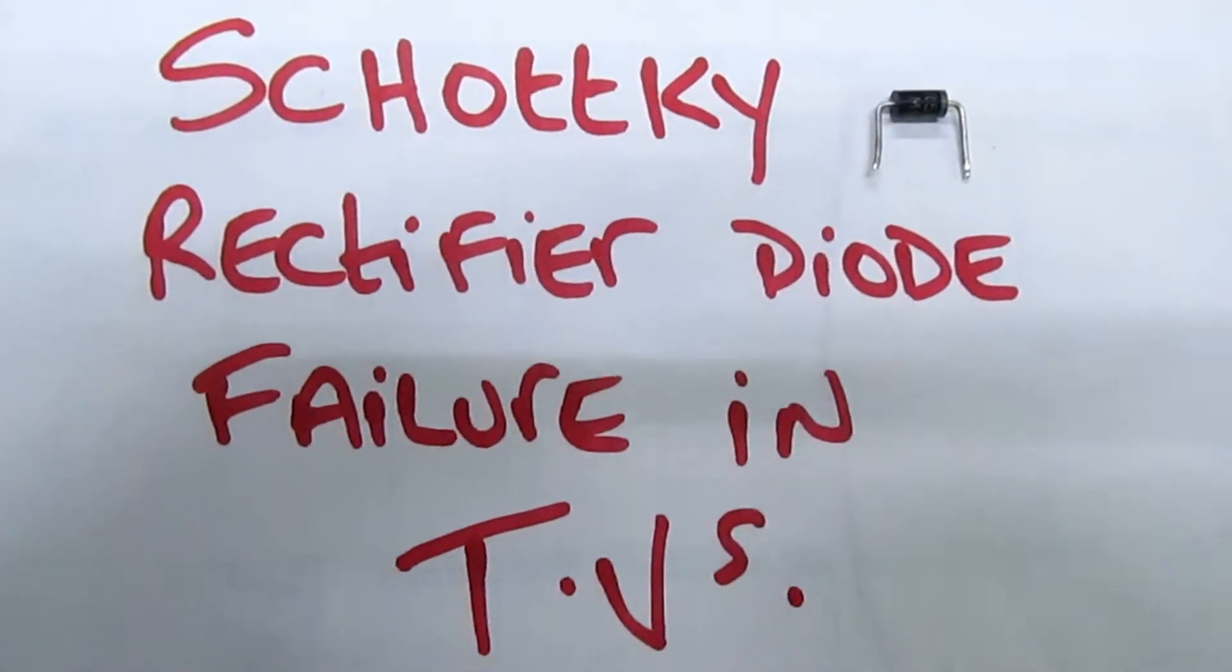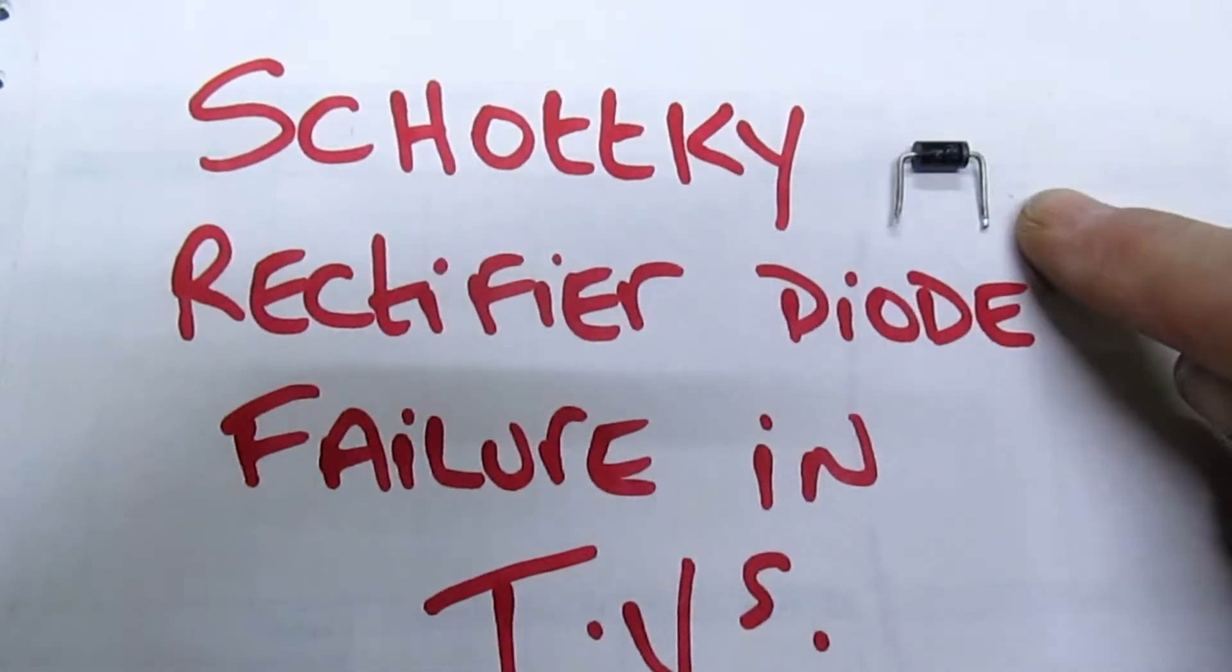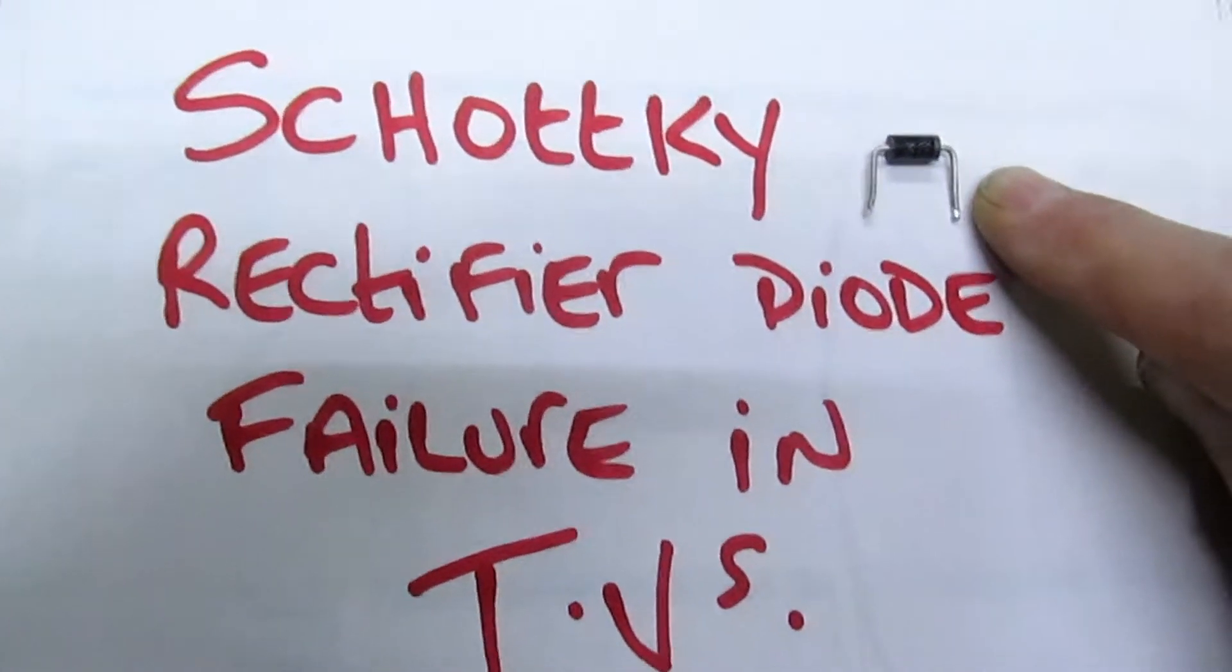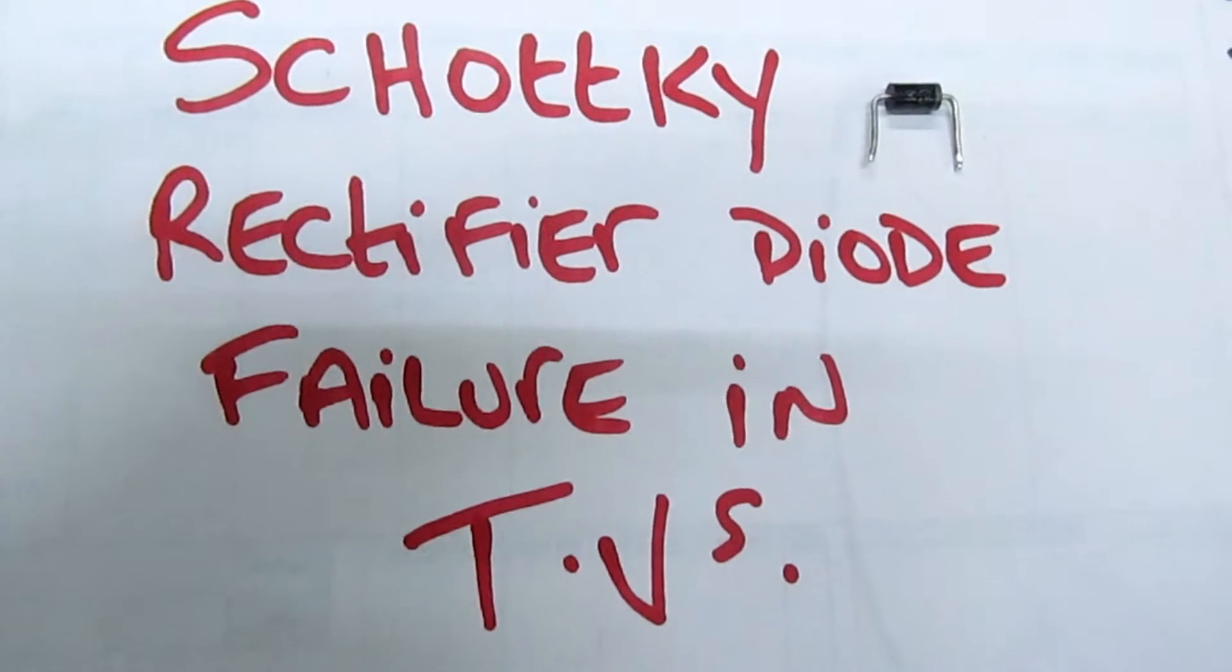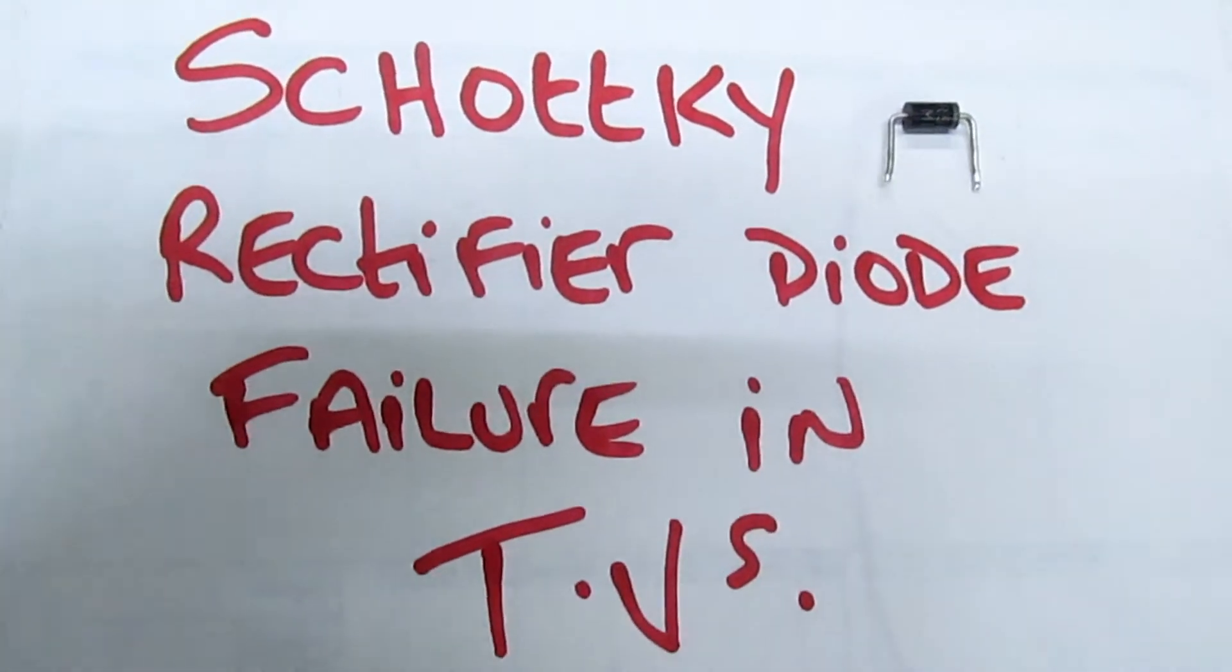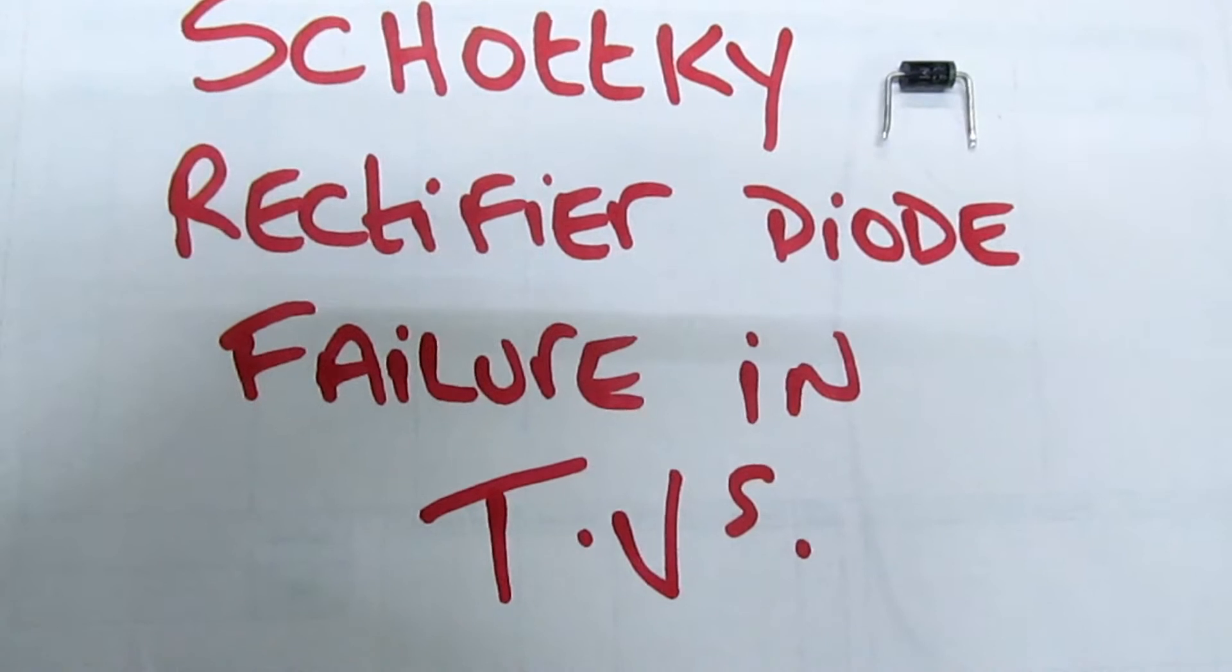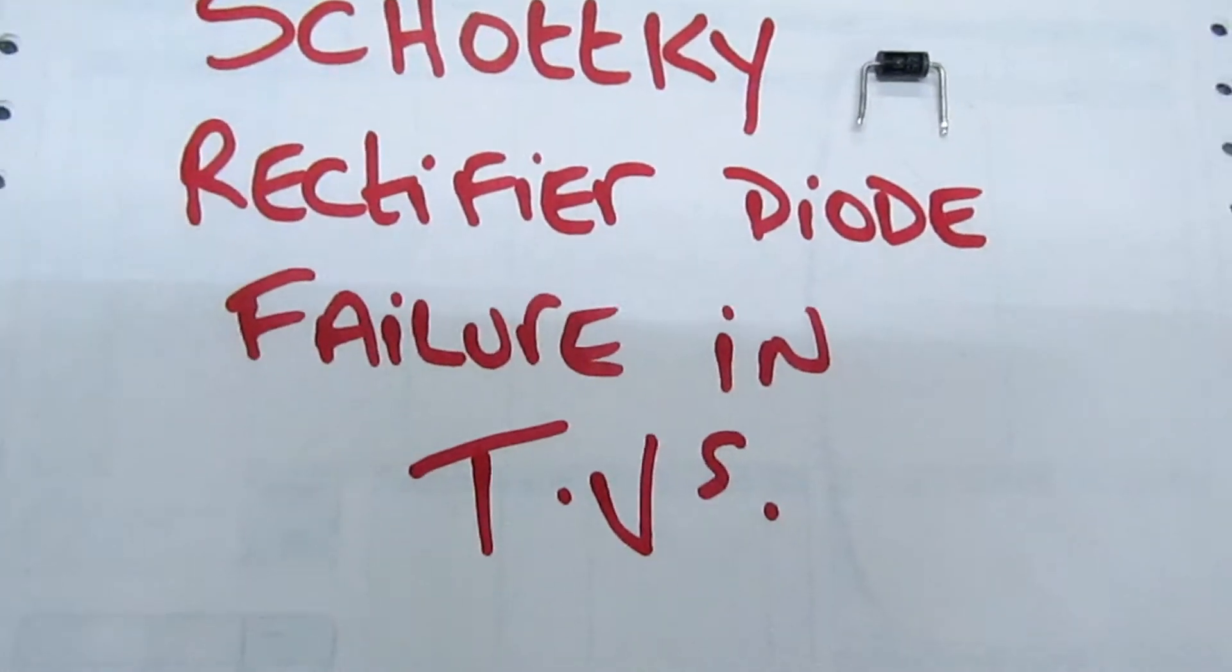Hi guys, quick video here to show you - I'm sure you've seen these diodes before. They're used in lots of TVs. They always go short circuit, the TV goes dead, and there's lots of theories on the internet why these diodes are actually failing. I'm going to show you the real reason why they fail.